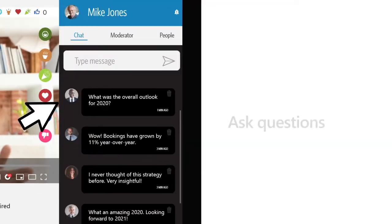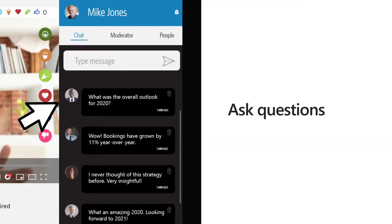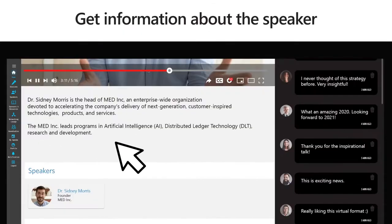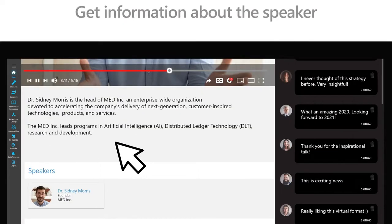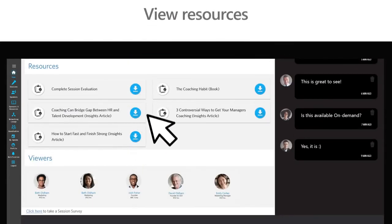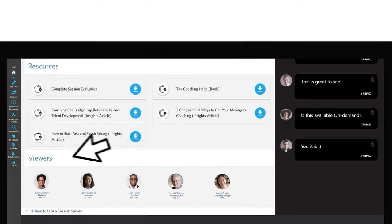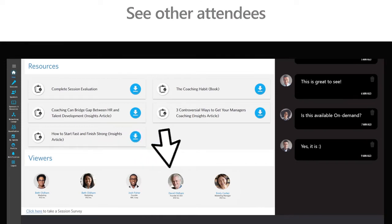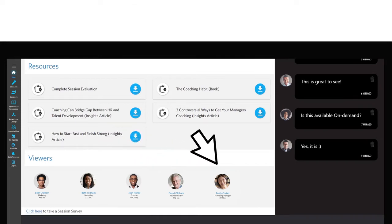Here, you can ask a question during the moderated Q&A, chat with other attendees, access information about the speaker, view any of the resources provided by the speaker, and check out other viewers that have accessed the session.